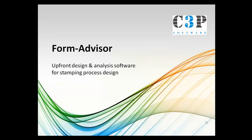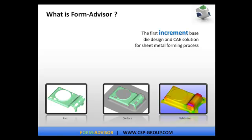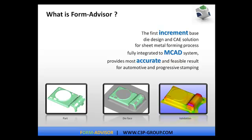Welcome to FormAdvisor. FormAdvisor is an upfront design and analysis software for stamping process design. FormAdvisor is a unique sheet metal forming solution for automotive and progressive stamping based on incremental technology.